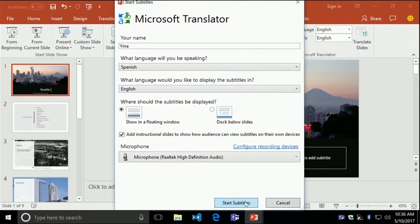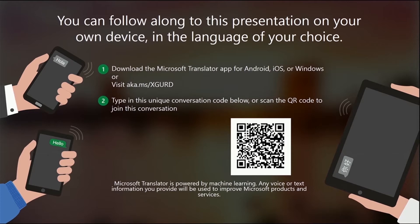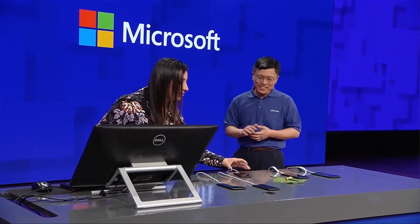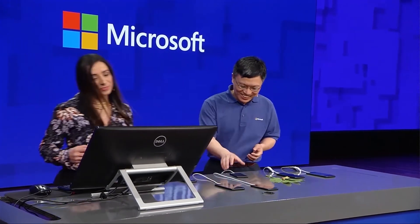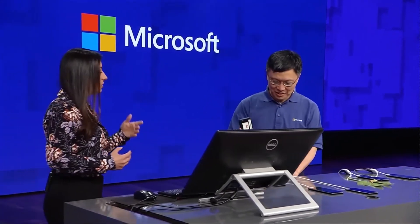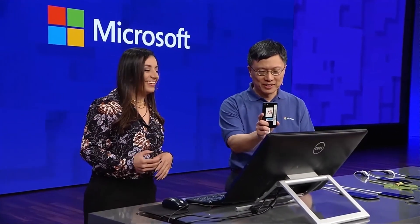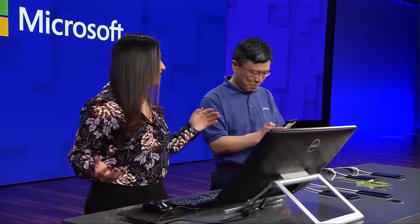Before the presentation starts, a few slides will be added to help attendees get transcriptions on their own device and language. Harry, please join us as an attendee on this iPhone Translator app. You will be asked to provide your name and the language you want to use, then scan the barcode. Attendees can also use this in the same language to help meet accessibility needs.